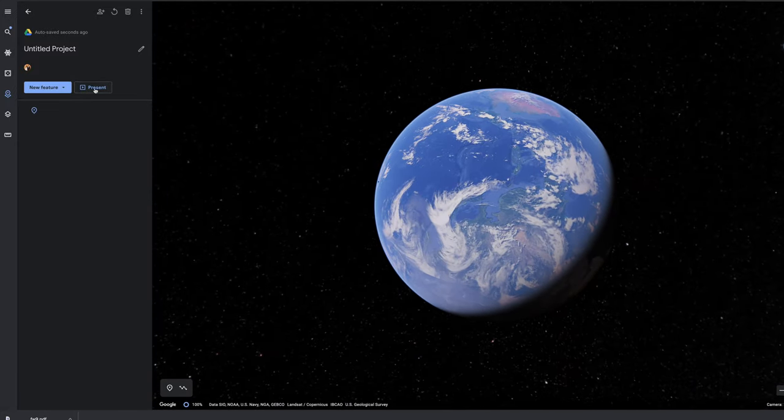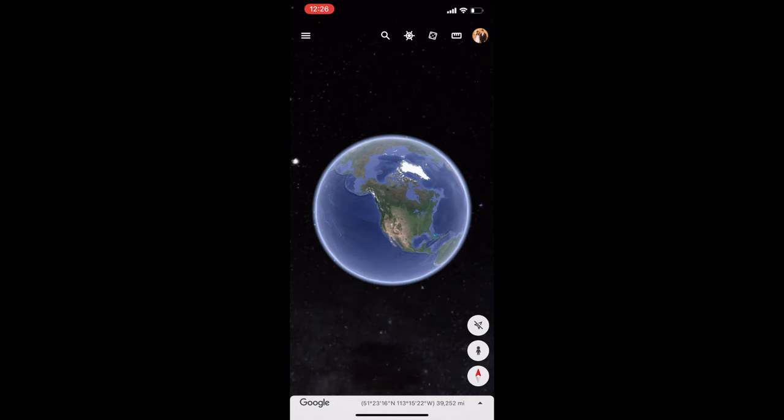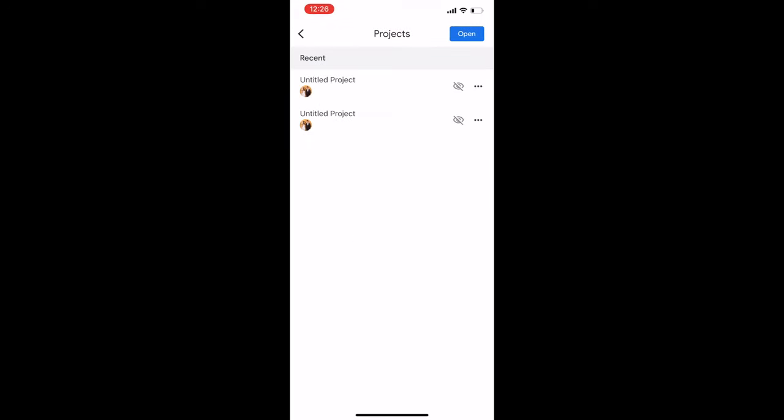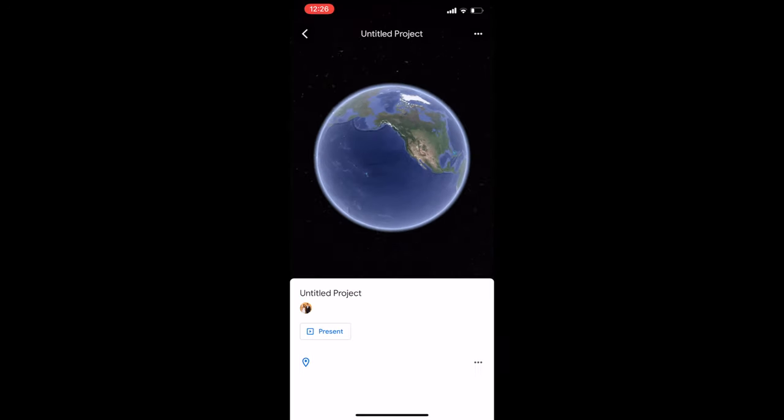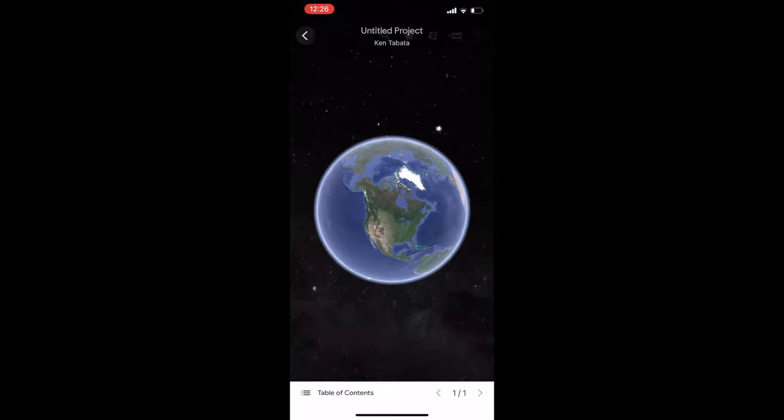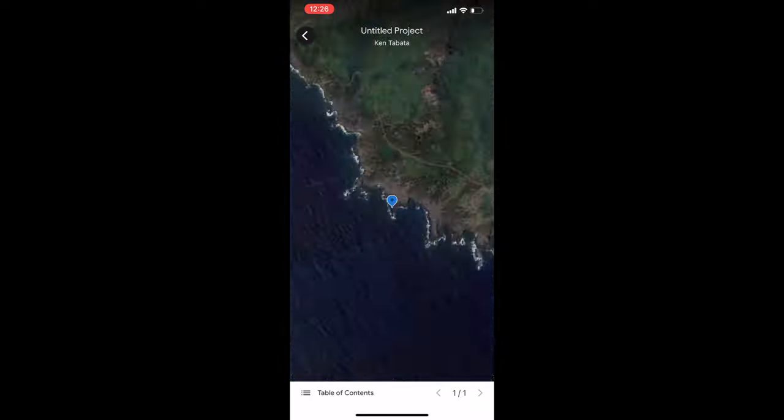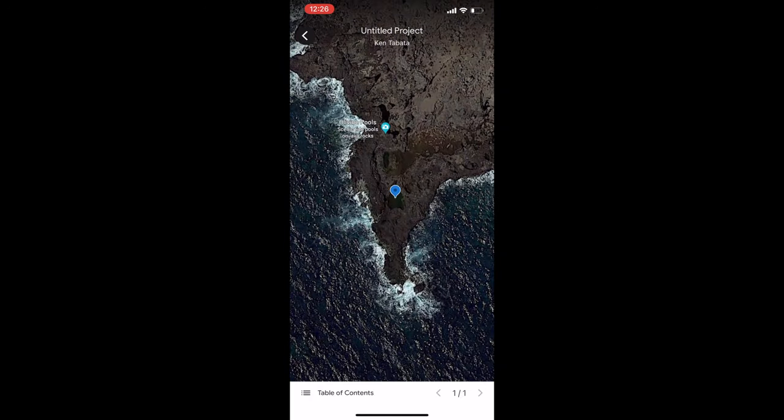Otherwise, head on over to your phone, open up the Google Earth app, make sure you're signed in, and that's where you'll find the synced project file. Start recording your screen, hit present, then you can take that file...